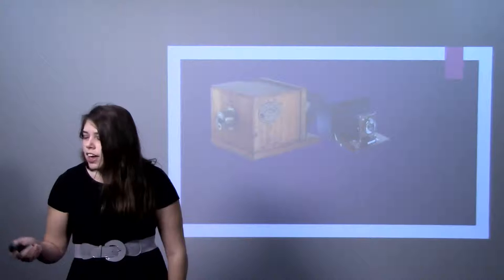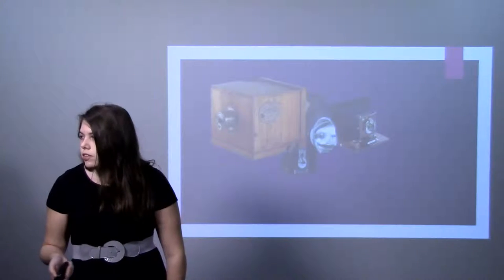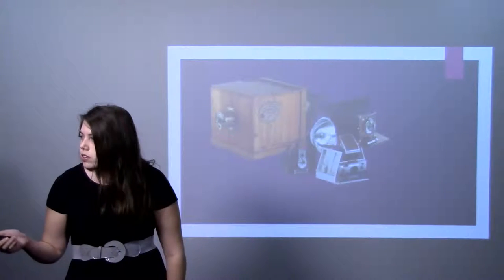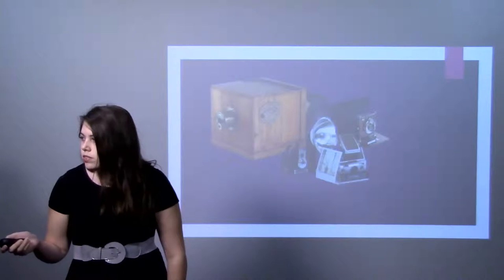And throughout the years, cameras got smaller, they got cheaper, it got less expensive to develop the photos.